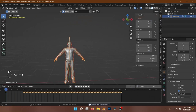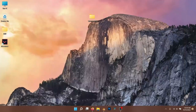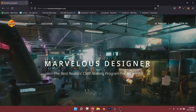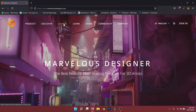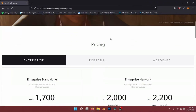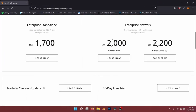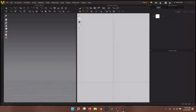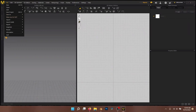Marvelous Designer is a great tool to make 3D clothing. It's not free software, but they offer a 30-day trial so you can check it out. I'm using an older version of Marvelous Designer but this process will work in the latest version too.